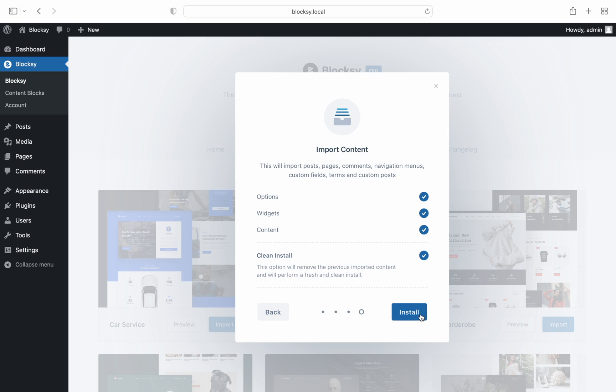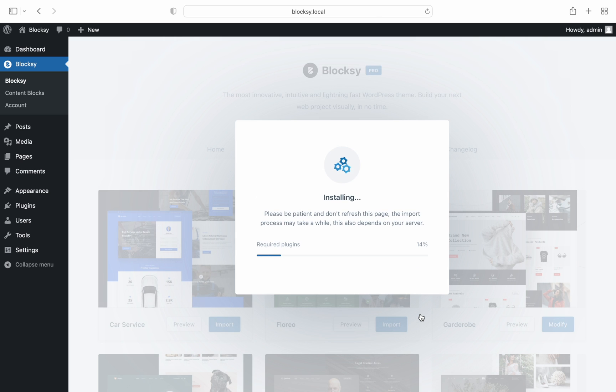And of course the final part lets you import just parts of the demo site, a choice that will let you decide upon. Click on install and away we go.